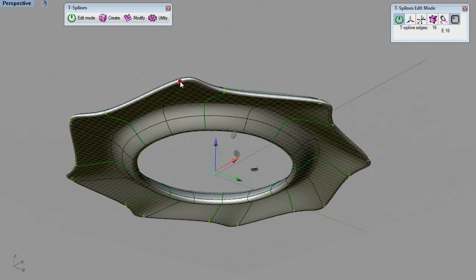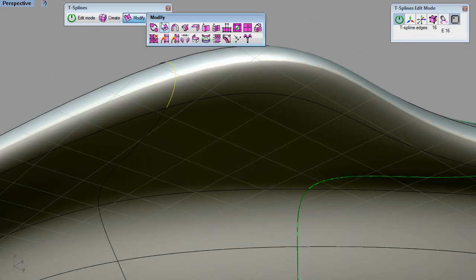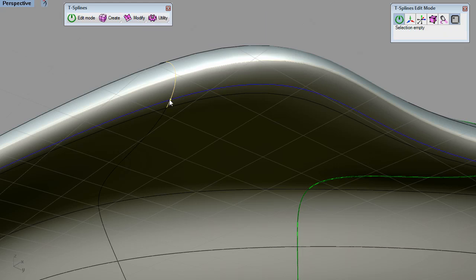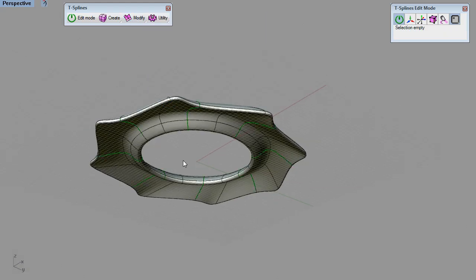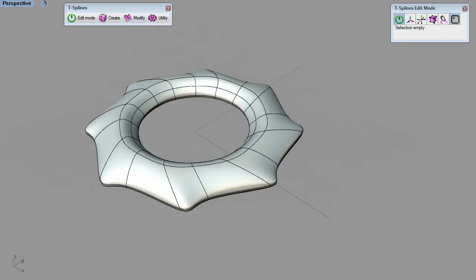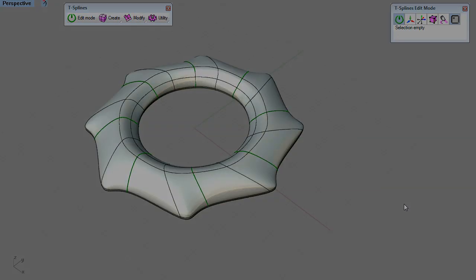All T-Splines features are focused on making it easier for you to create free-form organic shapes.